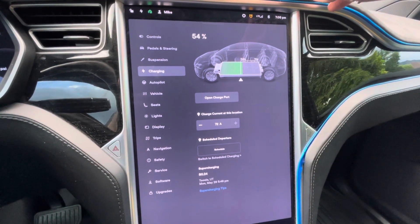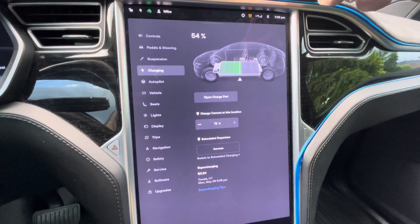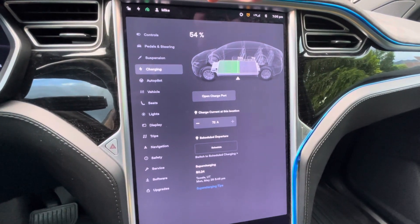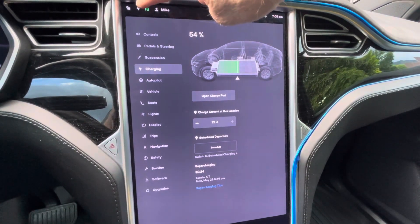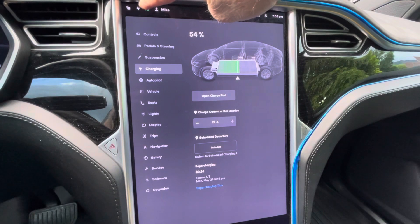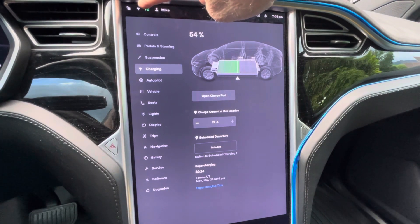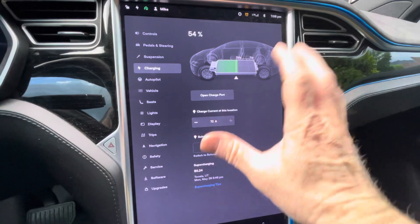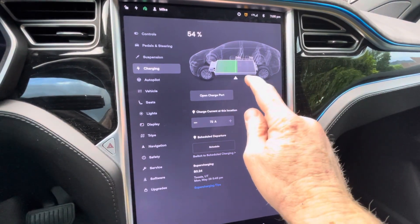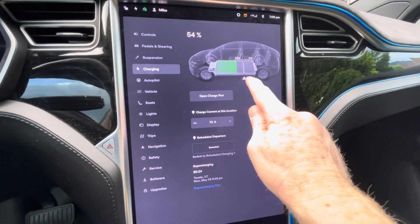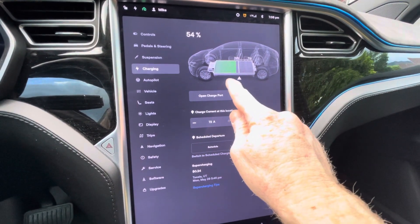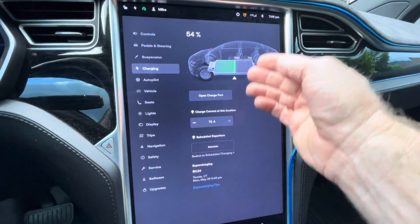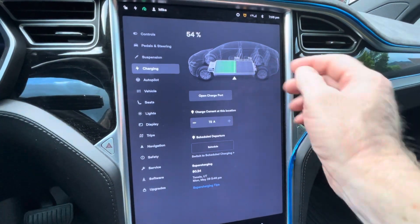I had a question come up the other day about how to set a scheduled charge time. So how to set it: click on the lightning bolt or the electricity, whichever you want to call it. Bring up the charging screen. On the charging screen you can change your charge percent to wherever you want it. I'm always at 80 percent or lower.